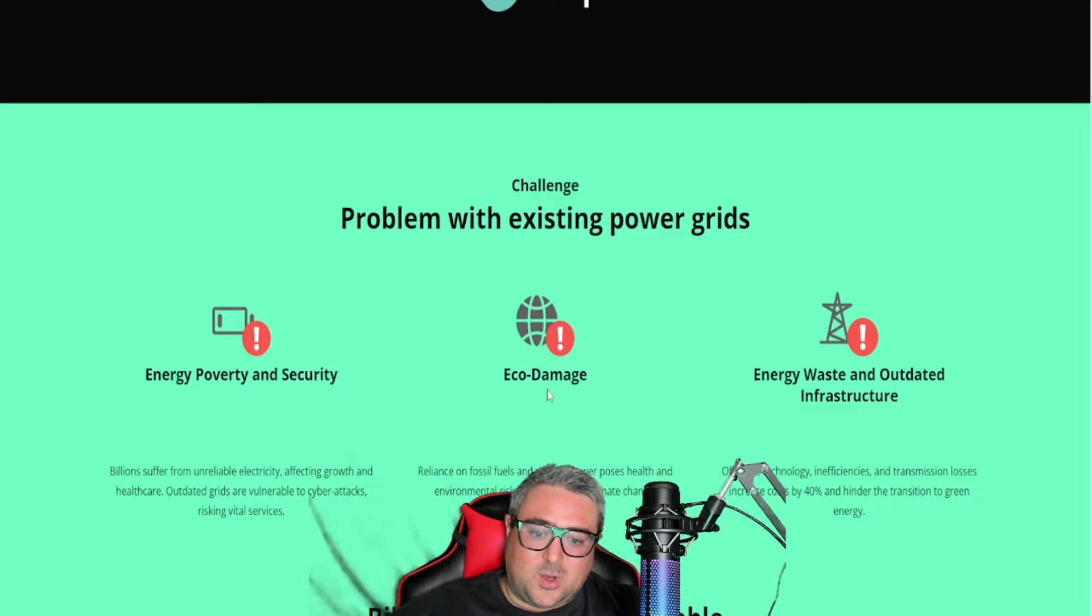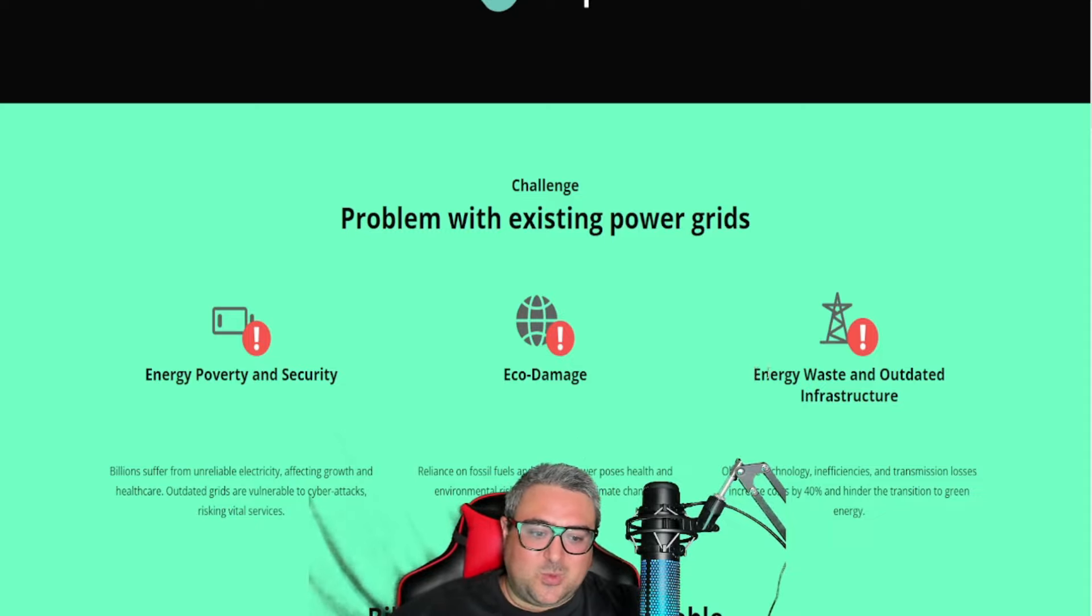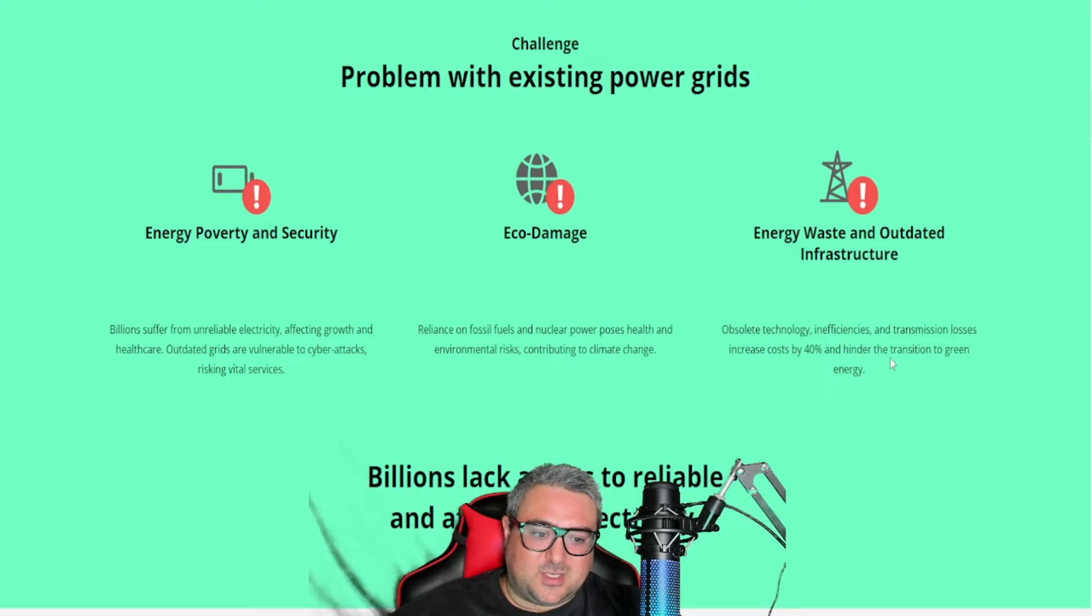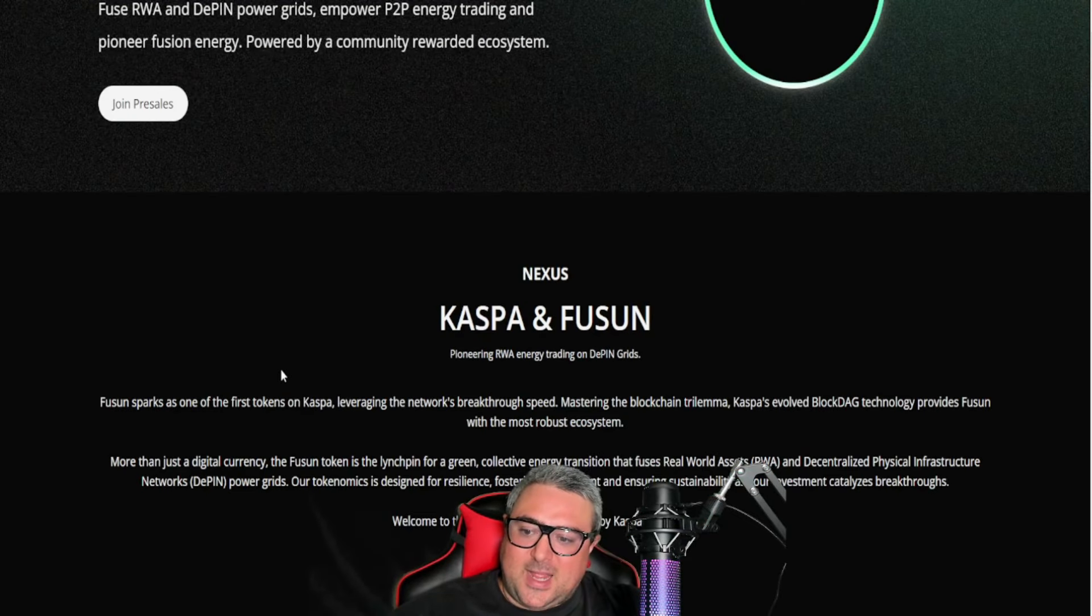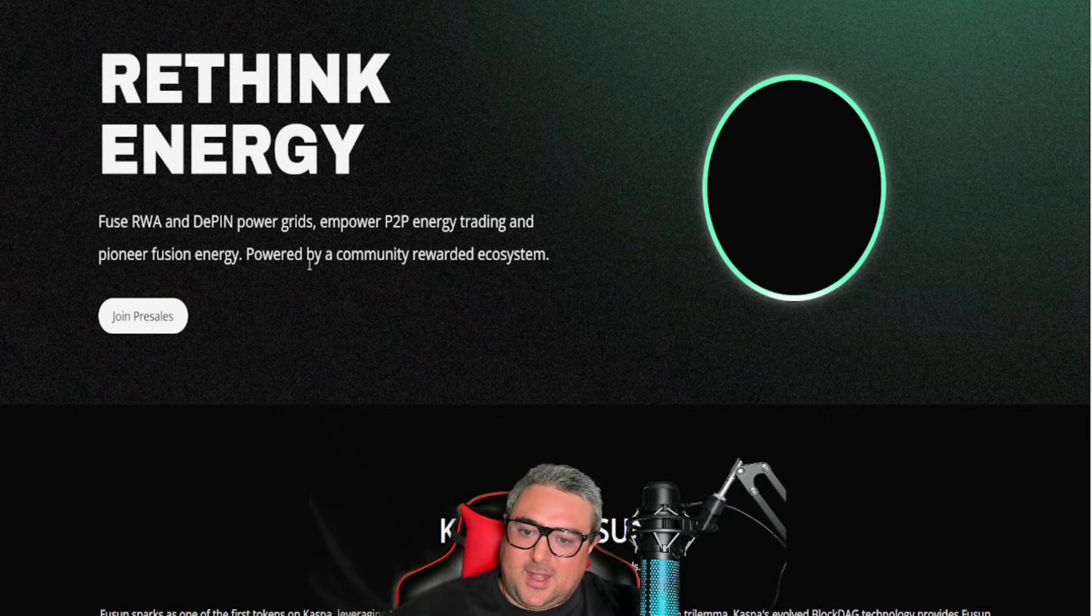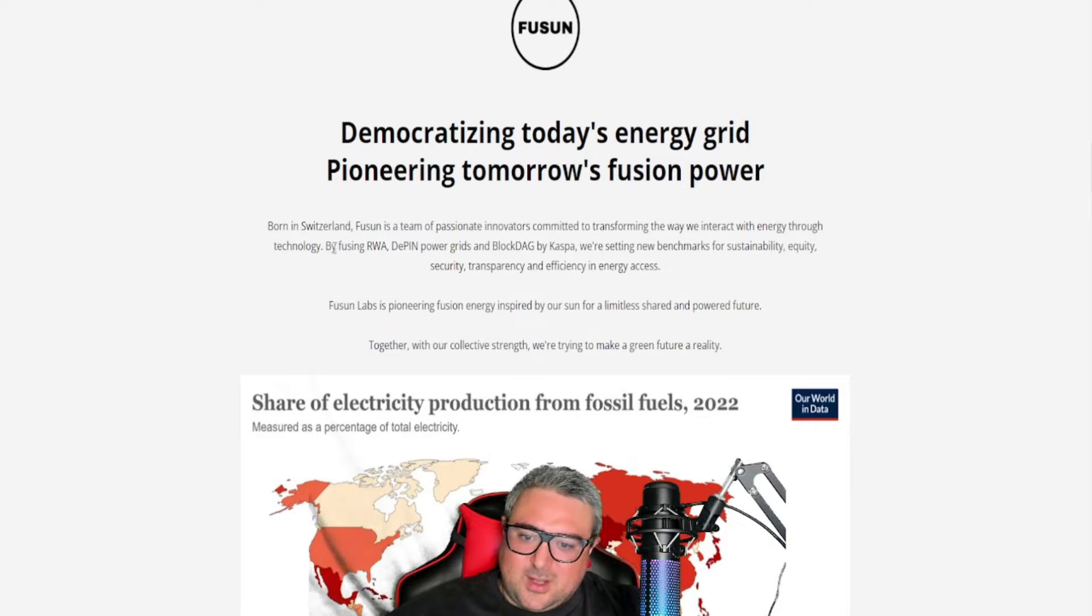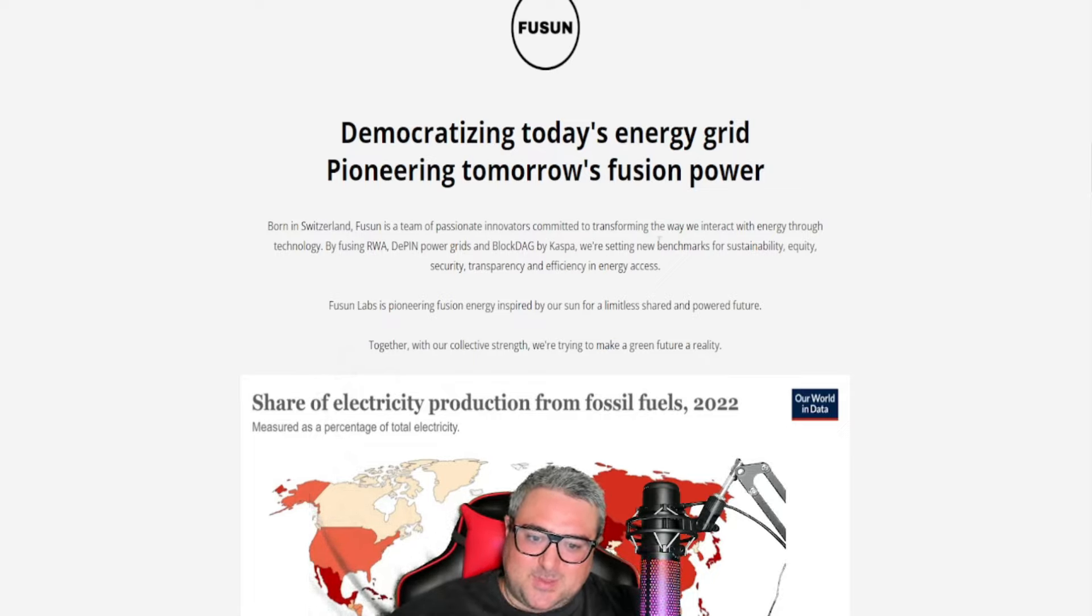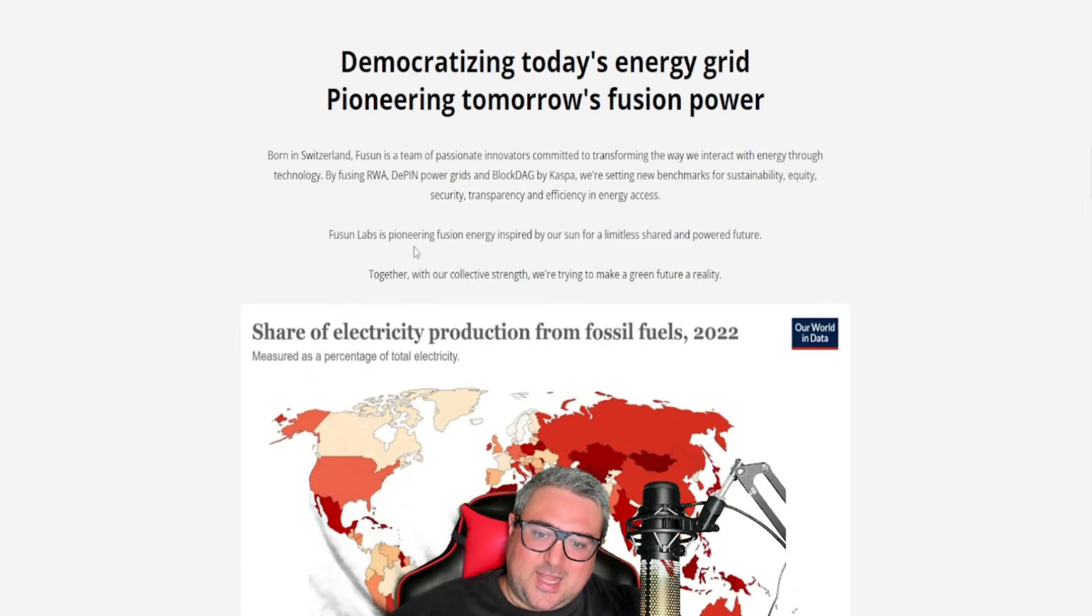If you've been paying attention to the way the world works, it's basically driven off fossil fuels. For you to get rid of fossil fuels being a main reliance, you're going to have a rude awakening. Energy waste and outdated infrastructure: obsolete technology inefficiencies and transmission losses increased costs by 40% and hindered the transition to green energy. Billions lack access to reliable, affordable electricity. Now they're talking about actually building a grid that's built around BlockDAG and DePINs. By fusing RWA, DePIN power grids, and BlockDAG by Caspa, we're setting new benchmarks for sustainability, equity, security, transparency, and efficiency in energy access.